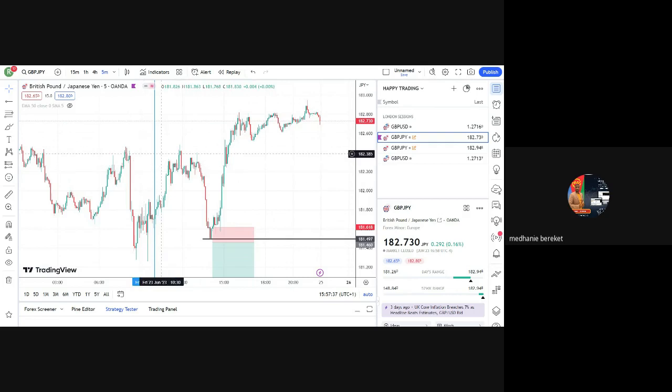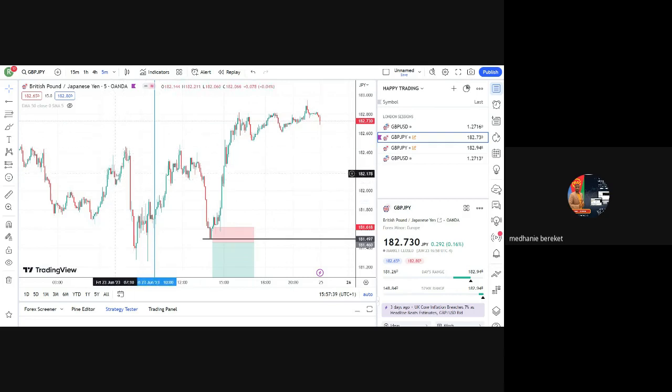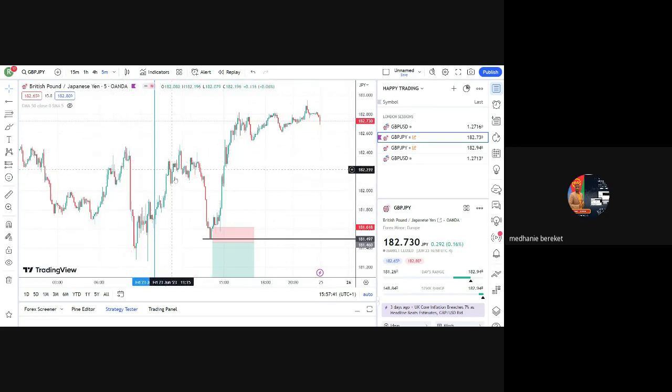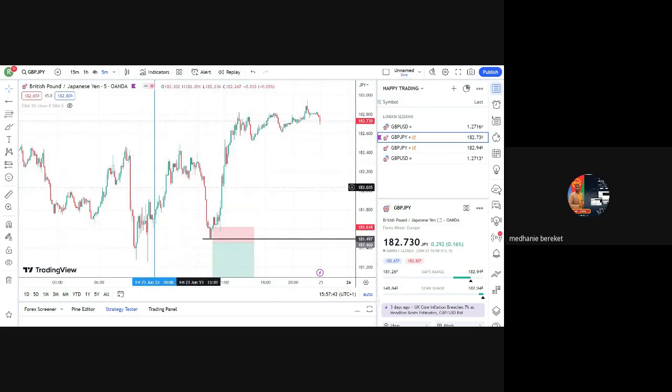So let's see GBP/JPY, nice action, beautiful setup. Not activated.